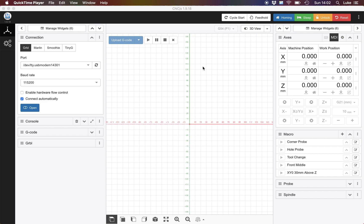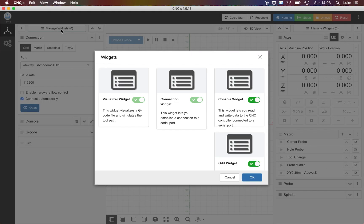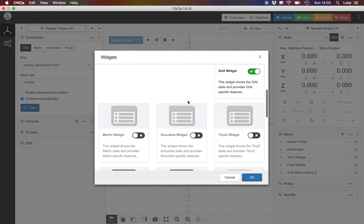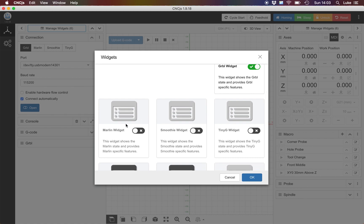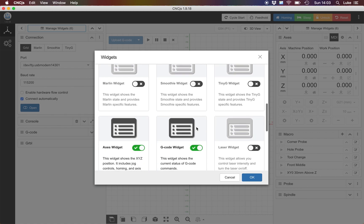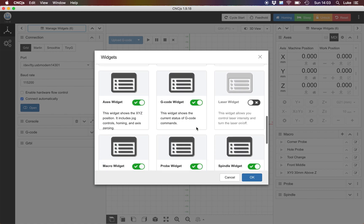To start off with, everything is based around a widget principle. In the center you've got your visual view but either side you've got these widgets. If I go to manage widgets we can see there's multiple selections. Some are standard like the visualizer you can't turn off, you can't turn the connection wizard off, but you can turn off say a Marlin widget or a smoothie widget if you don't use it.